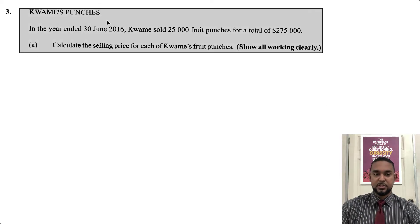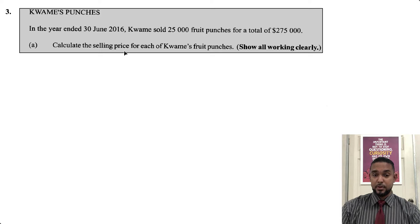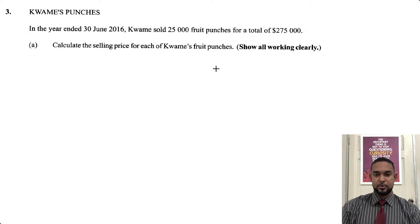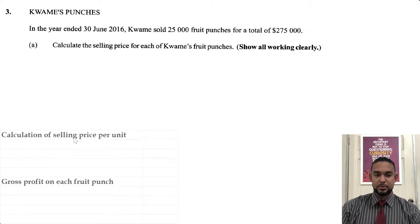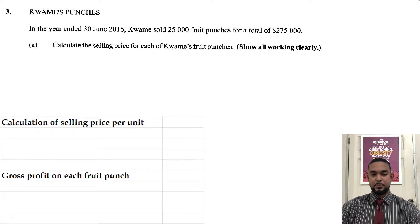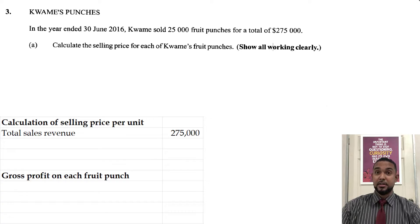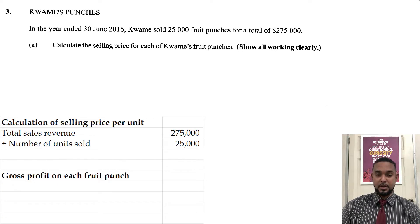So as always we take a read of the information. It says Kwame's punches. In the year ended 30 June 2016, Kwame sold 25,000 fruit punches for a total of $275,000. Calculate the selling price for each of Kwame's fruit punches. Show all working clearly. This is more of a maths question than an accounts question. Calculation of selling price per unit: total sales of $275,000 divided by the number of fruit punches, which is 25,000, gives us $11 per unit.